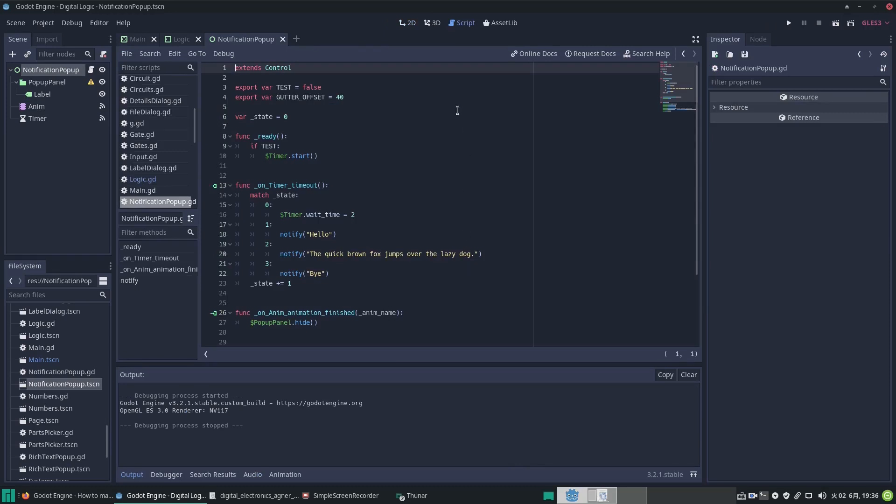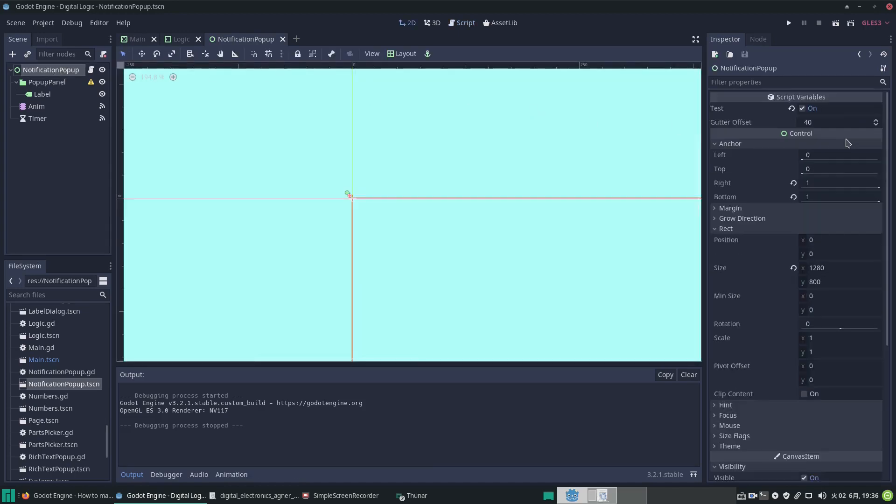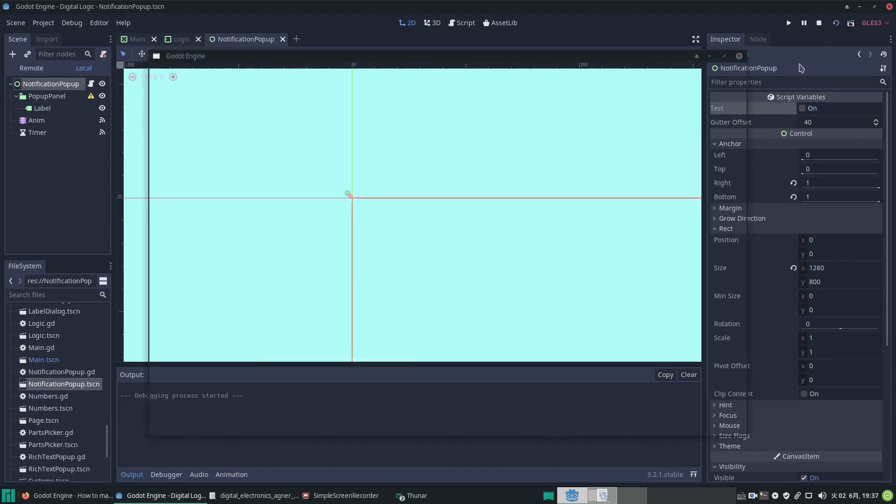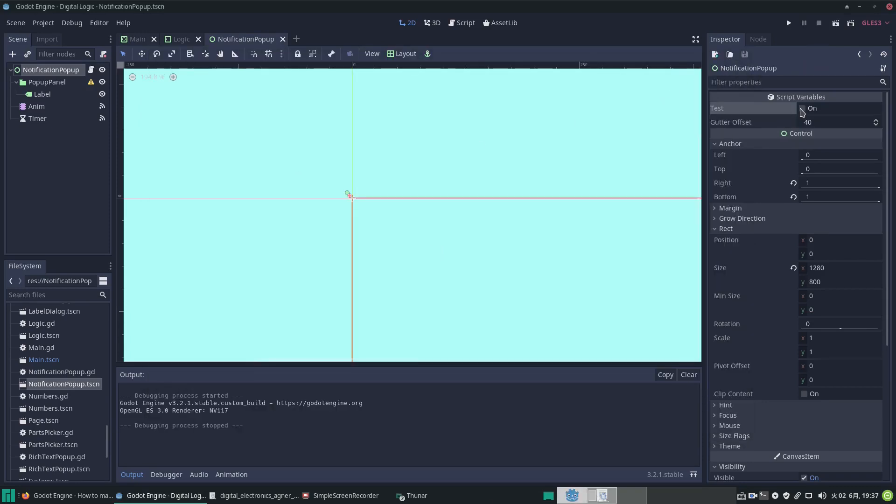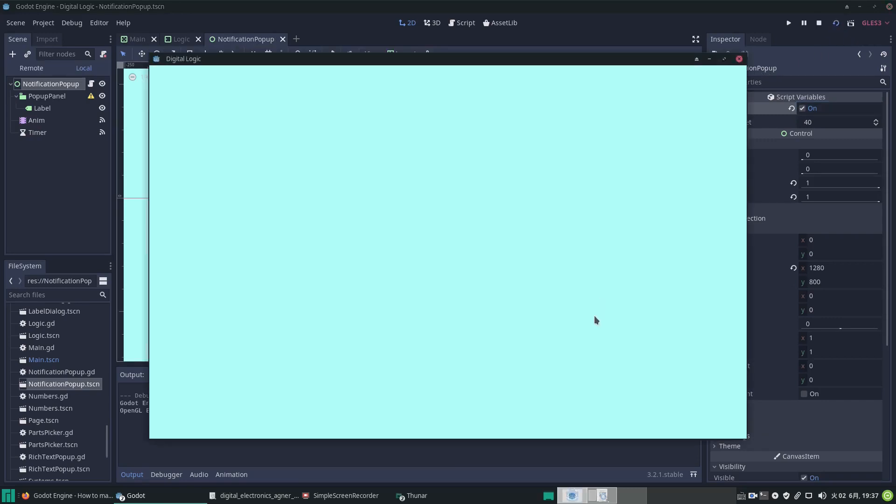In our code, I've built in a simple way to test it. I have put in an export var called 'test'. If we click here, you can see at the top we can select on or off the testing. If we run the scene without that, it doesn't do anything. If we run the scene with this checked, it will cycle through the tests.